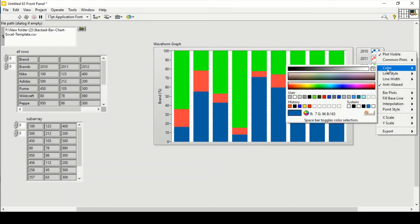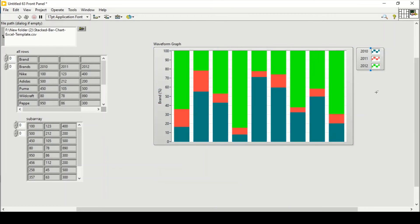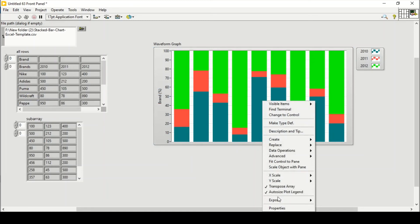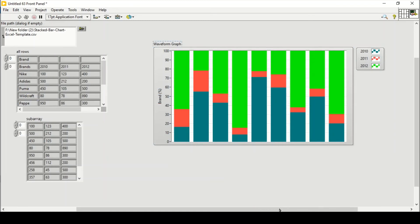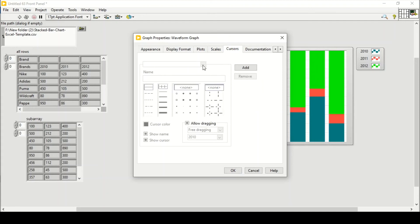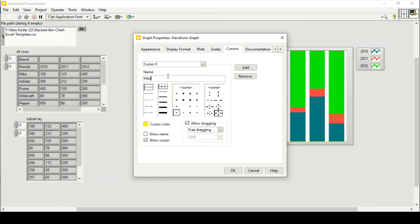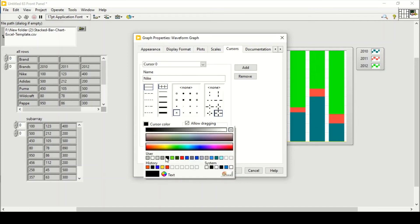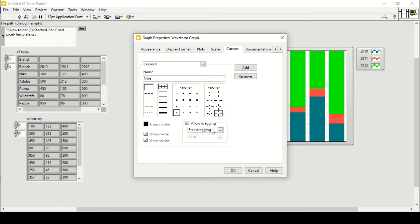I can also change the colors of the plots. Now I want to show brand names on the graph. I'll go to Properties, then Cursors, and add cursors for each brand. The first cursor is named Nike — cursor color black, show cursor name, allow free dragging set to none, with no points and no lines.